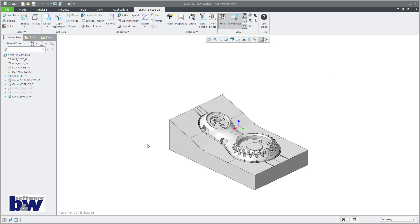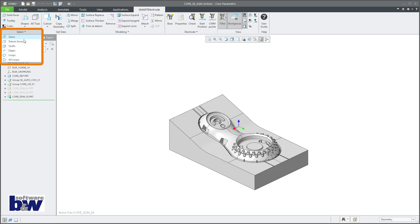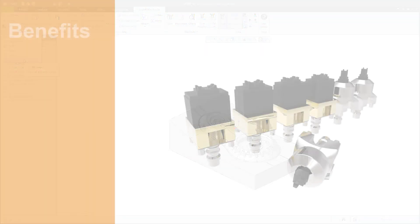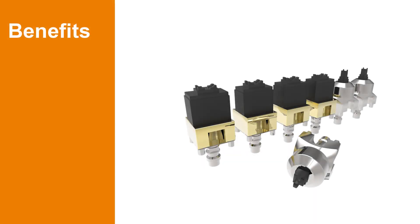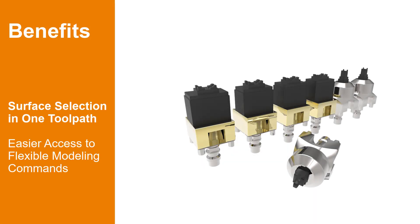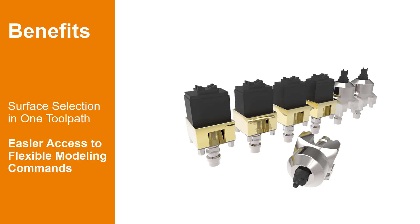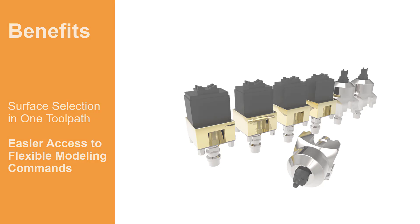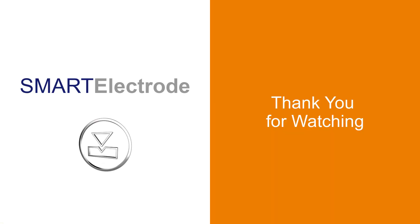Rarely used commands are now moved into the overflow of the group select. This enhancement will make the selection of all surfaces in one toolpath much easier. Moreover, you will get easier access to flexible modeling commands.